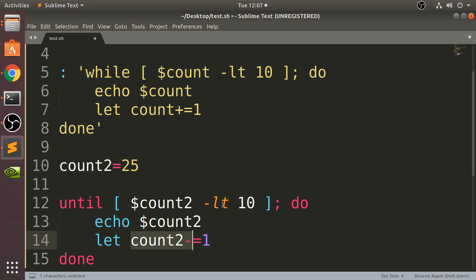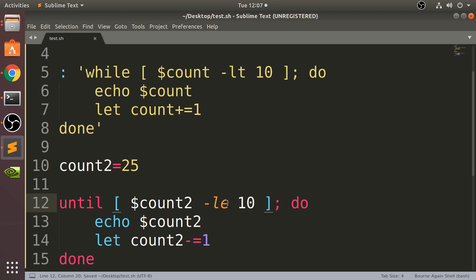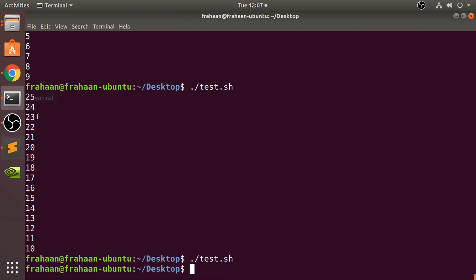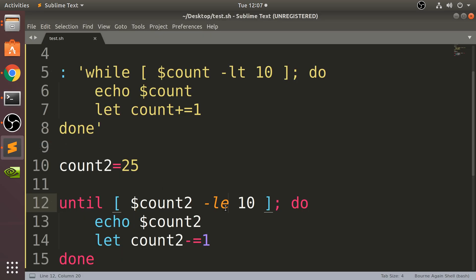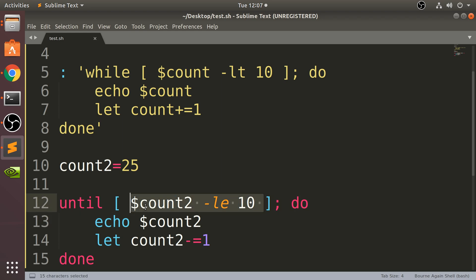10 is still fine because the condition is less than 10, not less than or equal to 10. Because if I put 'le' which is less than or equal to 10, and I run that now, it goes 25, hits 11, but as soon as it runs the loop one more time it becomes 10, which satisfies the condition, therefore it doesn't run anymore.